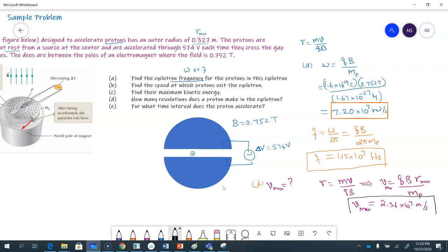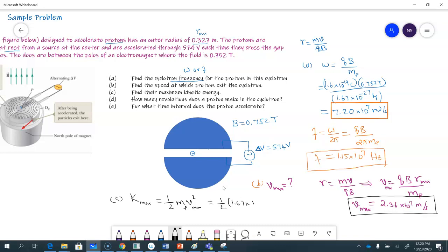Part C: maximum kinetic energy. KE_max equals one half m v², where v is v_max. So this is mass of the proton times v_max squared. Substituting: mass of the proton is 1.67 × 10⁻²⁷ kilograms, and v_max is 2.36 × 10⁷ meters per second squared. So it's one half times 1.67 × 10⁻²⁷ multiplied by (2.36 × 10⁷)².